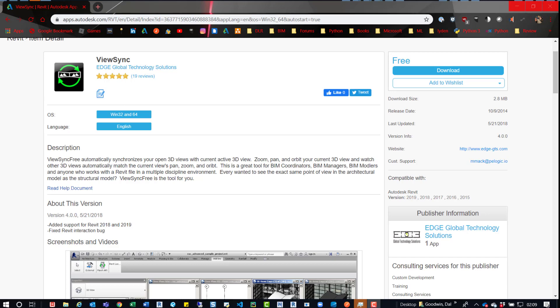Essentially, all it does is sync your views to one another. So when you're panning and zooming in one, it'll do the same in the other. And that goes for plans and 3D views.